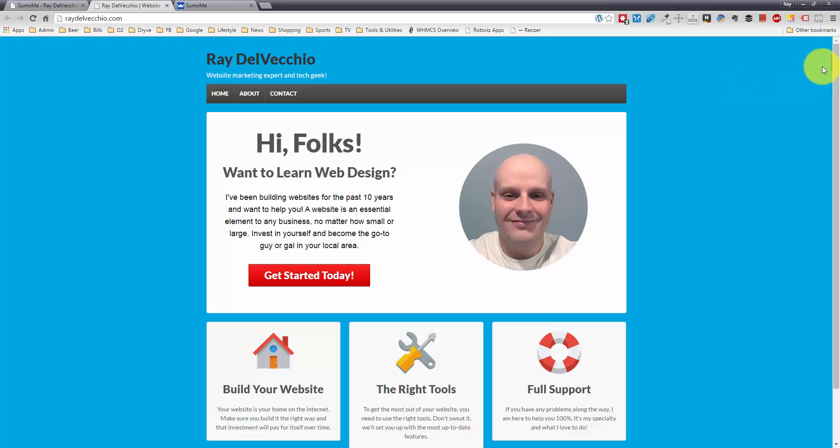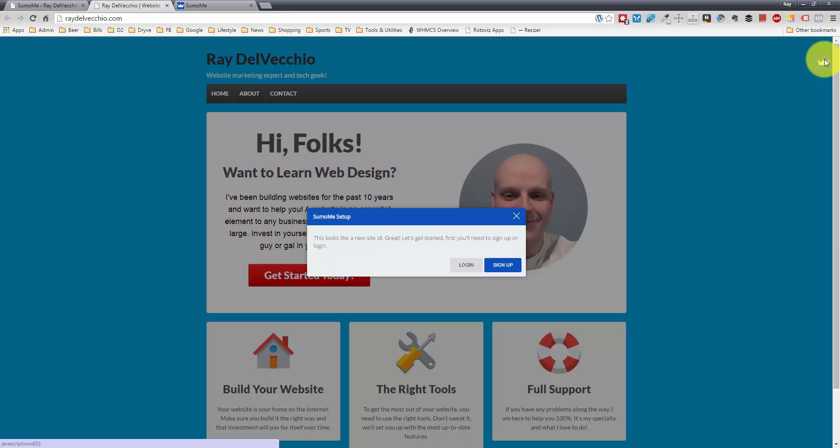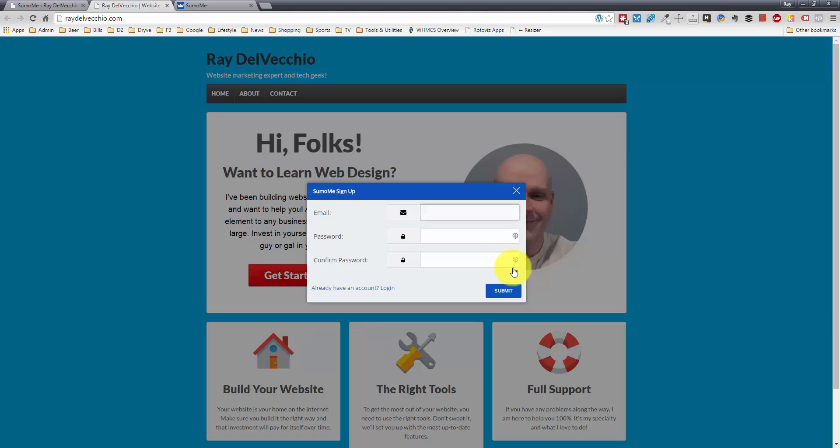So I see the little badge up here. It's kind of hard to see because I've got a blue background, but let me click on that, and it tells you right here we've got a new site ID, and we need to set up our account. So I'm going to click Sign Up.